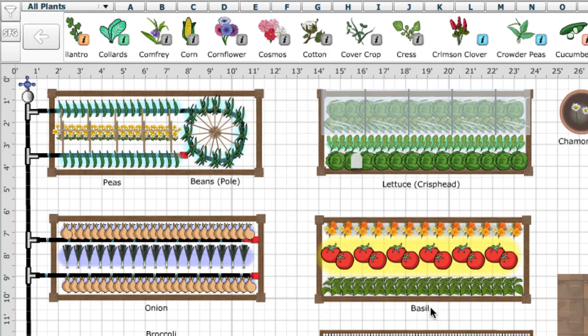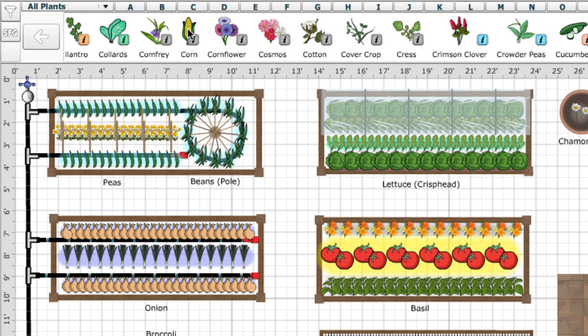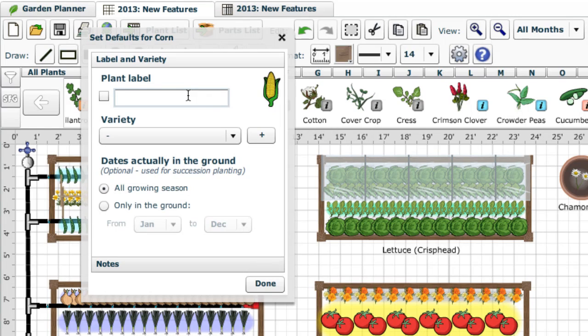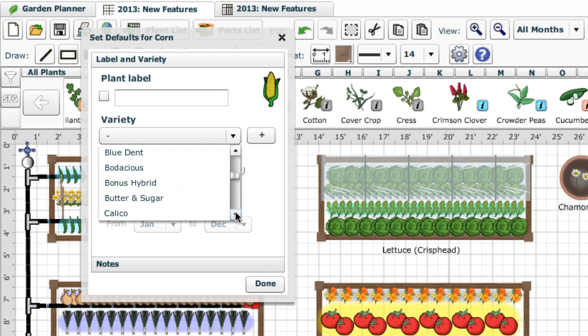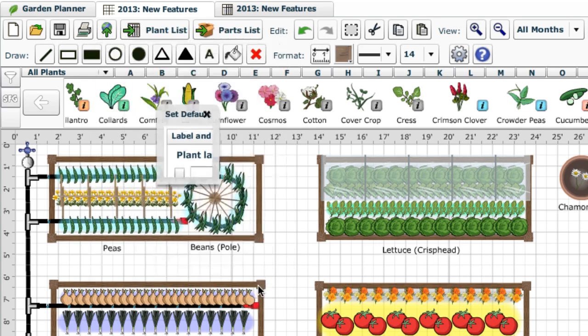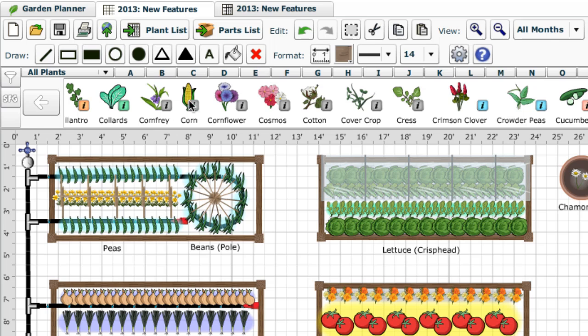That's why now you can select defaults for each plant before adding it to the plan by double clicking it on the selection bar. For example, here I'm going to select the variety of sweetcorn I'll be growing this year. Now, any sweetcorn plant I add to my plan will have that variety set automatically, which can save a lot of time.